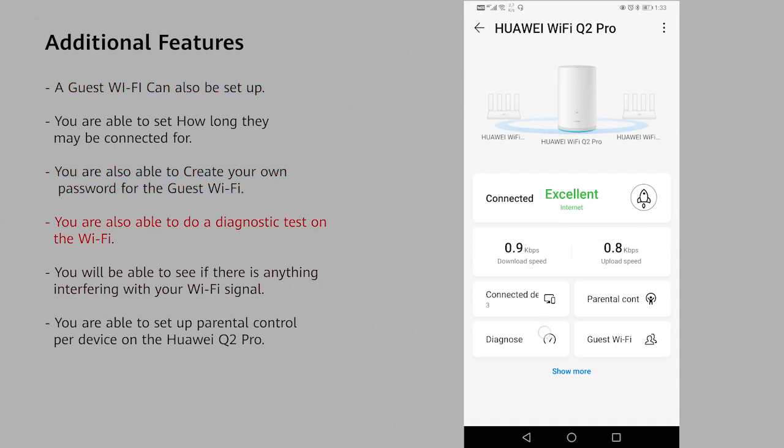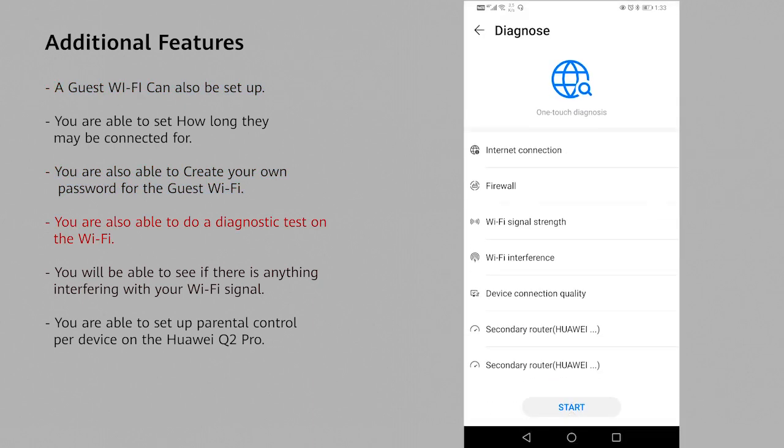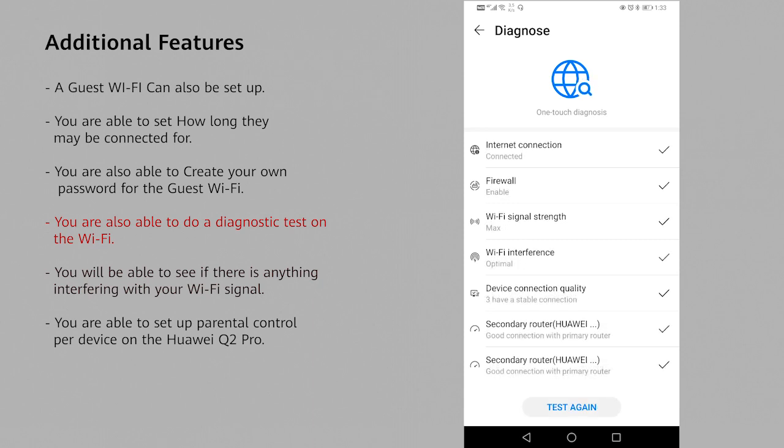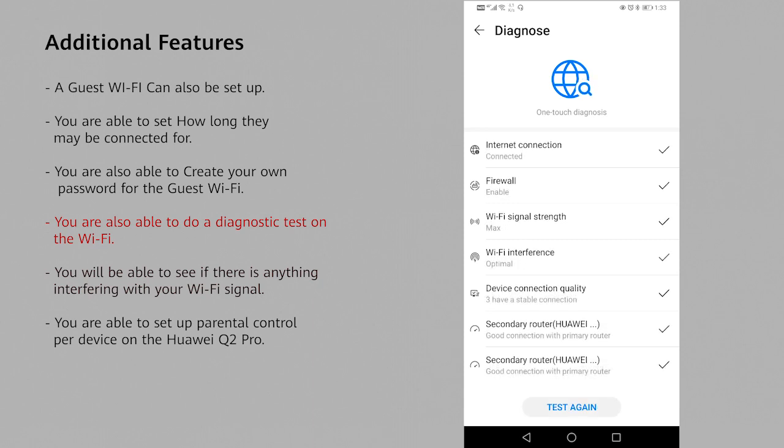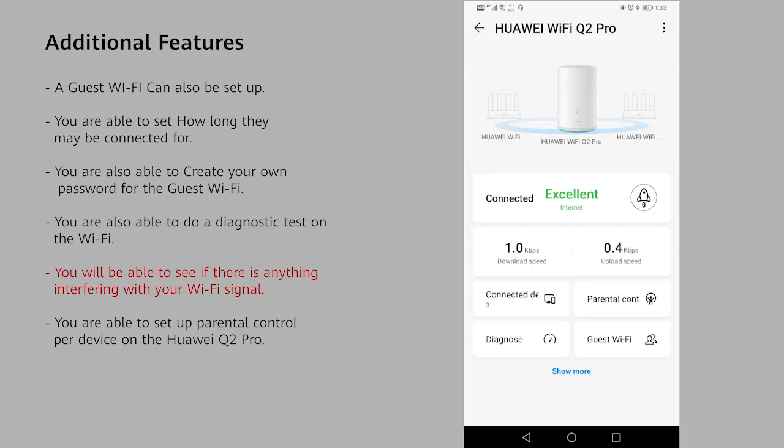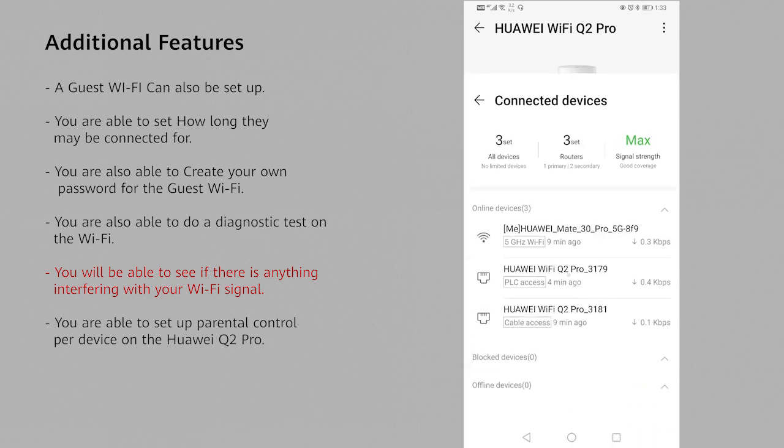You can also do a diagnosis on the system to find out if there are any issues within your system or network. You can also see how many devices are connected to your mesh Wi-Fi at any time.